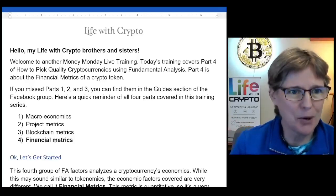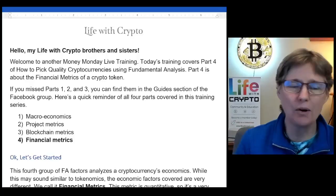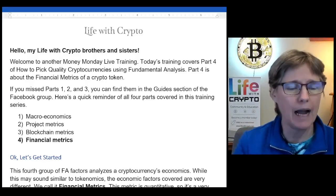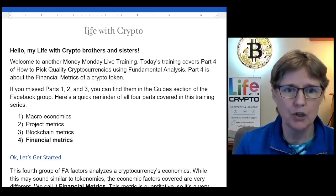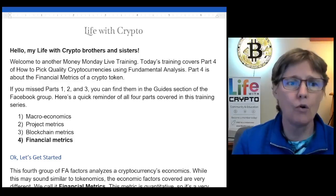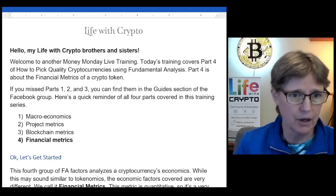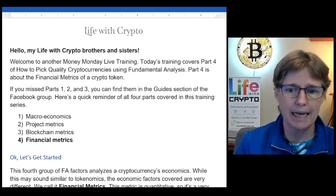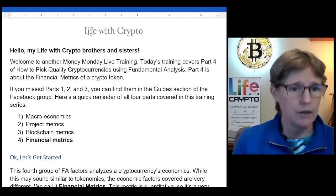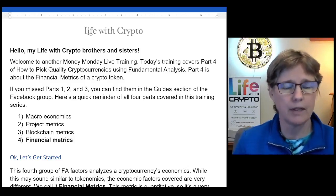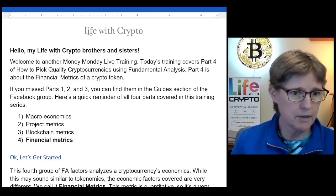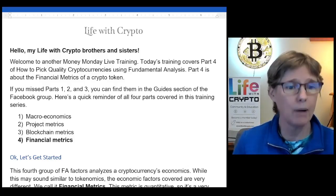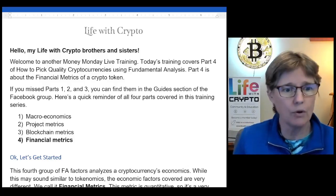Hello, welcome my crypto brothers and sisters. Welcome to another Money Monday training. Today's training covers part four of how to pick quality cryptocurrencies using fundamental analysis. Part four is about the financial metrics of a crypto token. If you missed parts one, two, and three, you can find them in the guide section of the Facebook group. Here's a quick reminder of all four parts: part one is macroeconomics, part two was project metrics, part three was blockchain metrics, and part four is financial metrics.